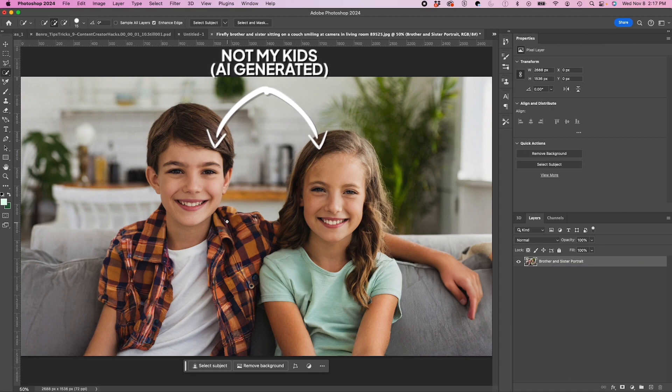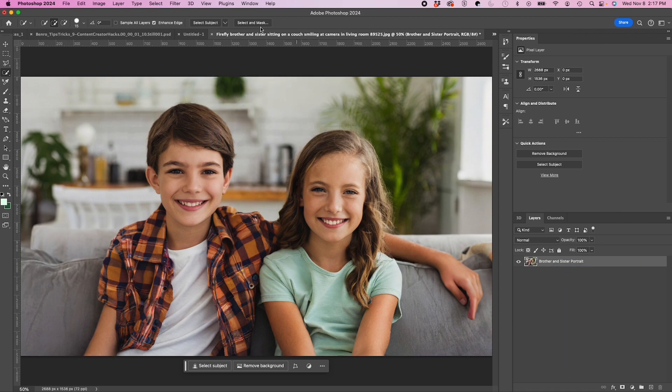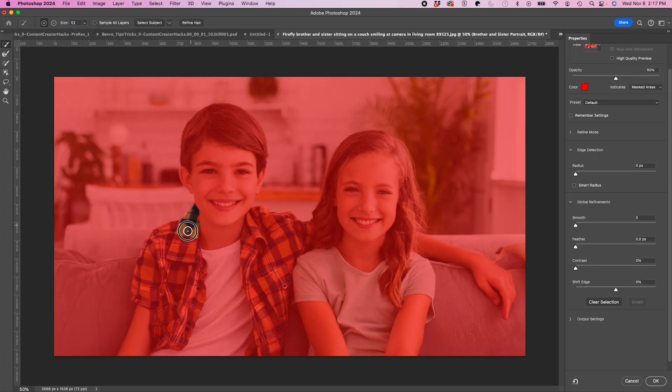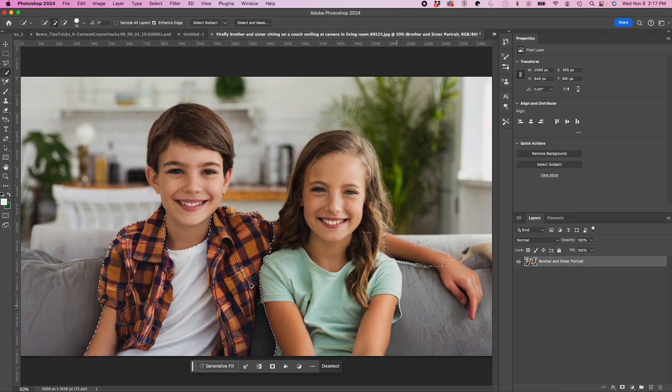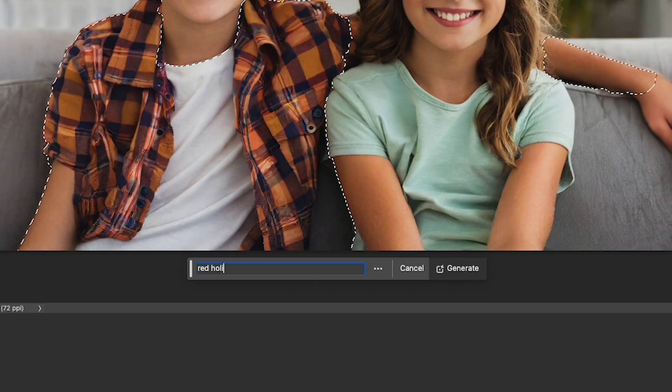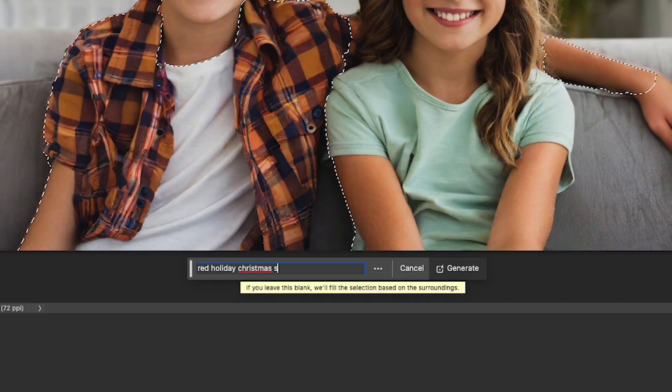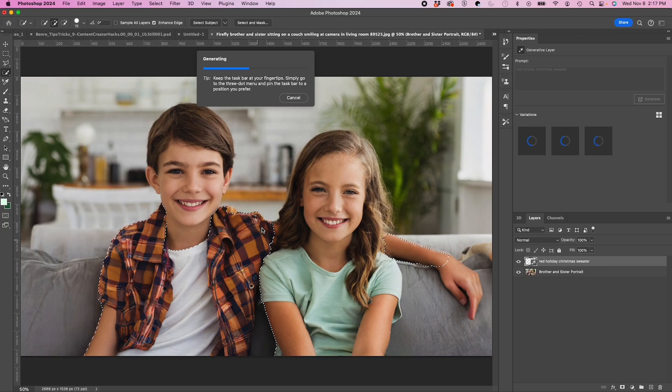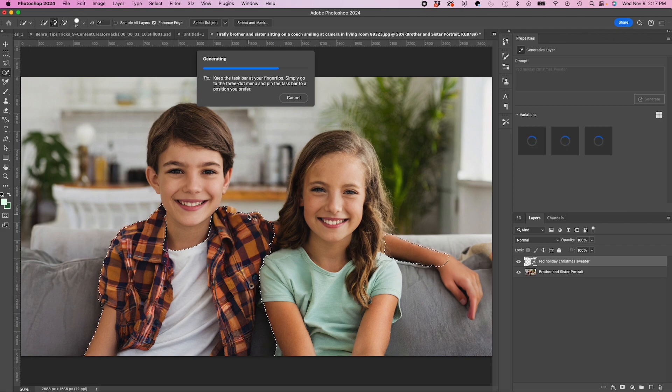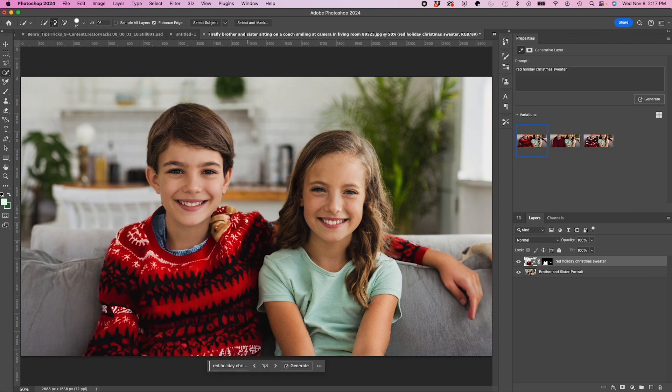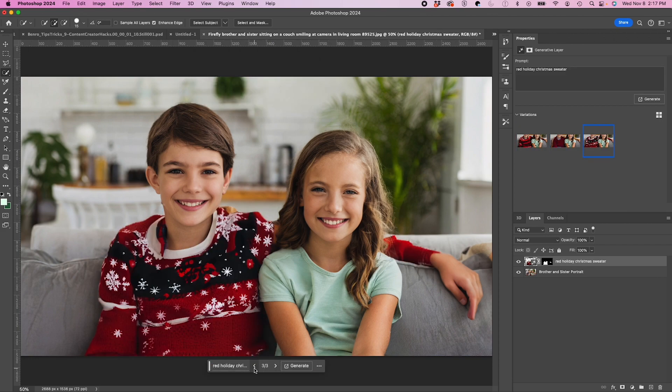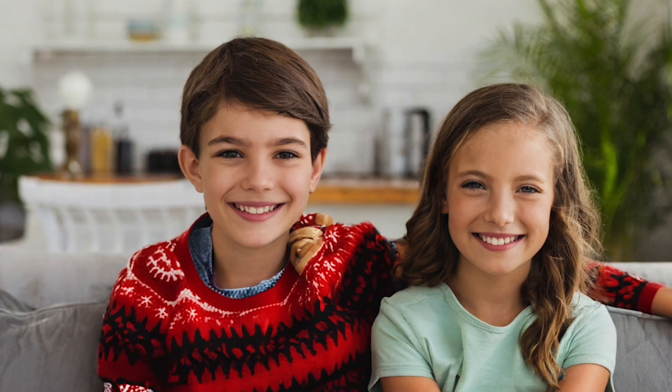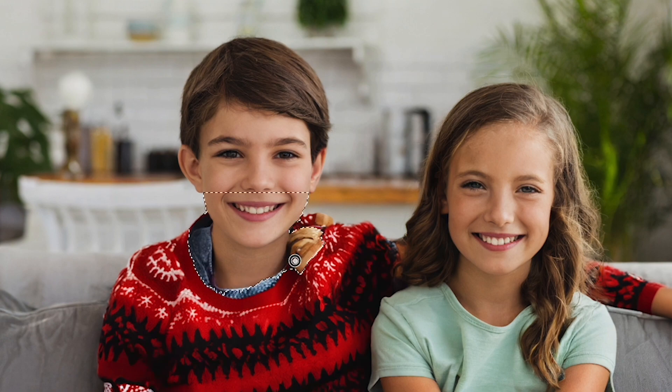Okay, first I'm going to hit select and mask and I'm going to select my boy's shirt and his sleeve. Then I'm going to click on generative fill and I'm going to type in red holiday Christmas sweater. That'll generate this weird-looking sweater. I guess I'll go with this one.